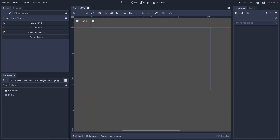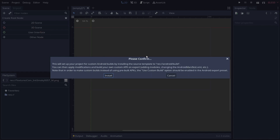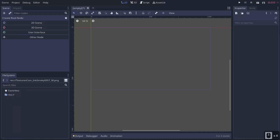Now that we're in Godot, the first thing we need to do is set up a custom build environment for Android. Godot has made this really easy. You can come up to Project and install an Android build template. Click on that and it'll tell you there's a confirmation — you need to make sure you do this correctly. Go ahead and click Install and it'll uncompress and add it to your project.